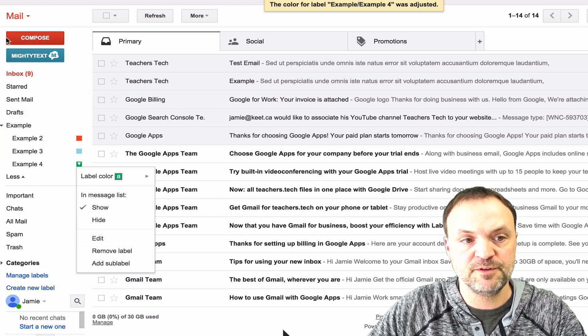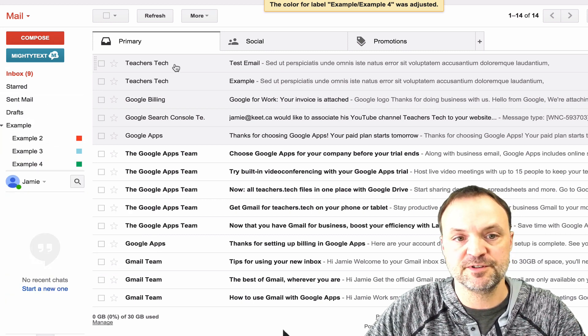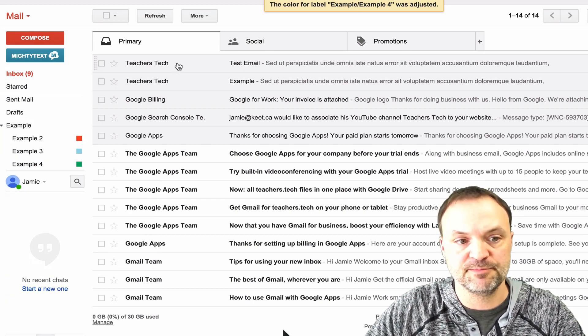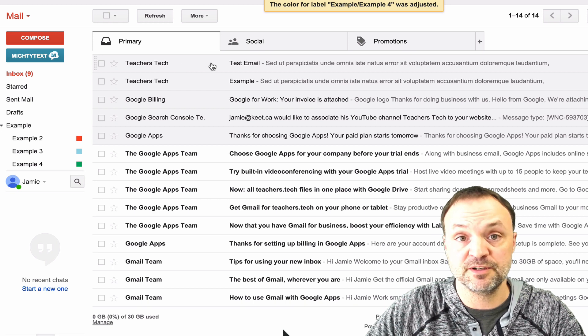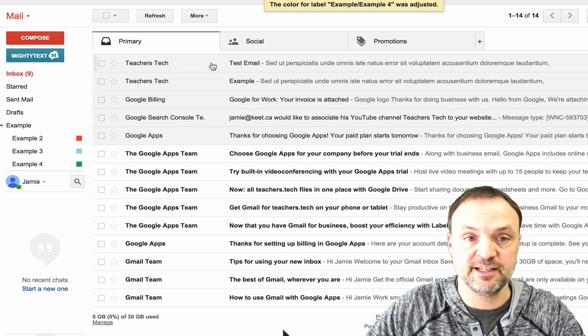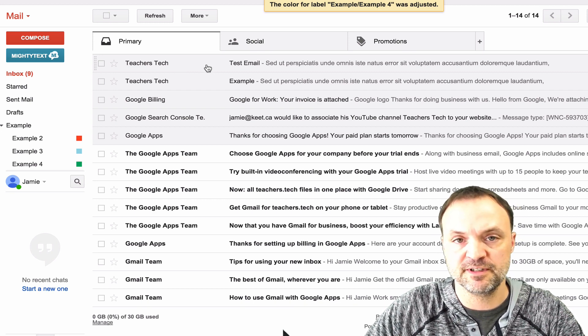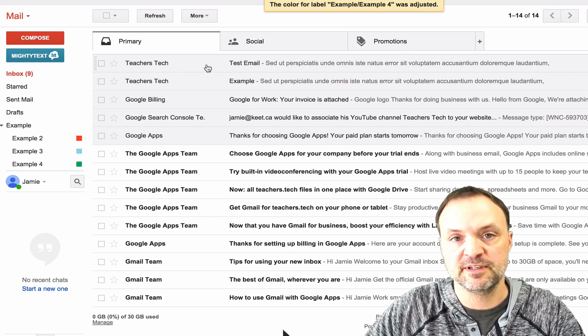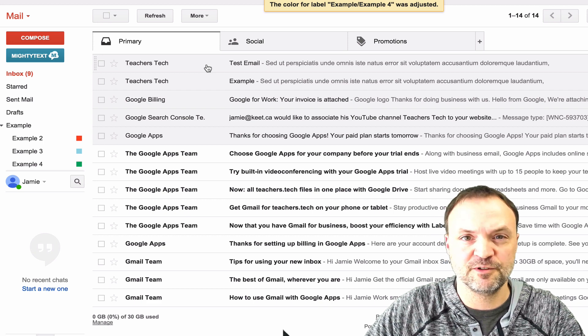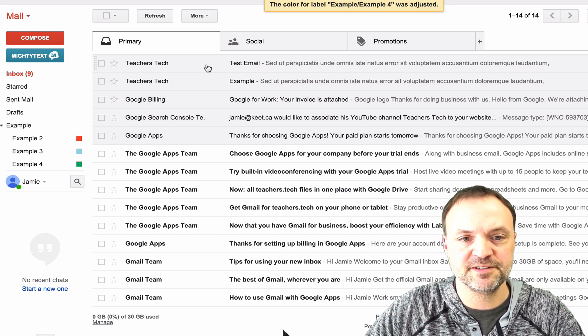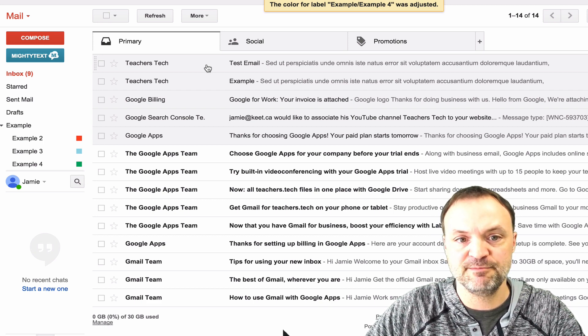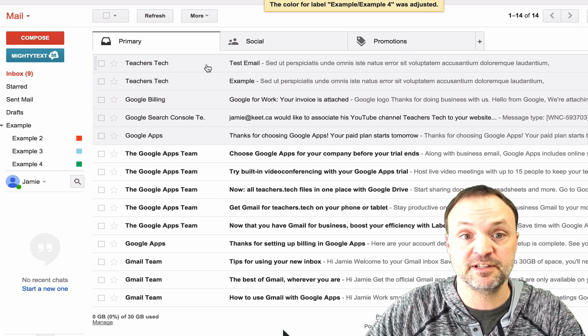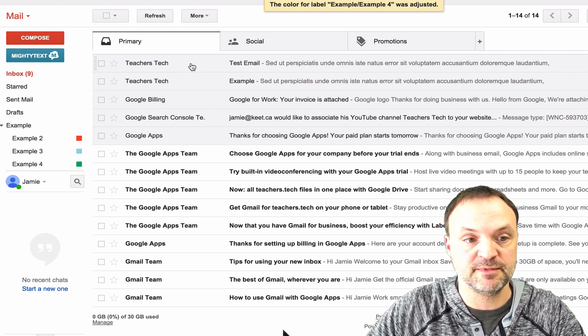So if you want to label something, I'm just going to use this first test email up here. What you can do is you can drag an email into the label. So for instance, if you're used to Outlook, you're used to dragging messages into folders, but it's not quite the same. You're just attaching a label to the email to organize it. You're not actually physically putting it into a folder.